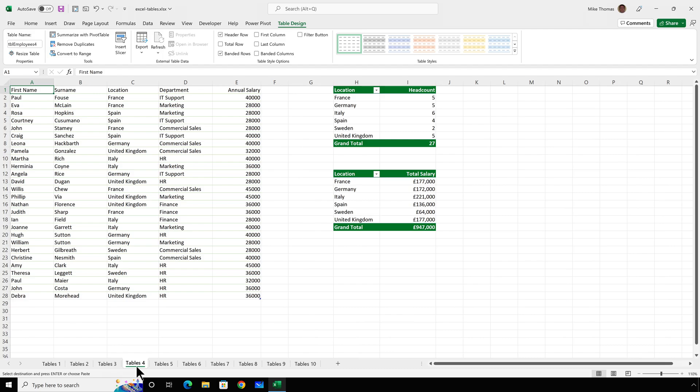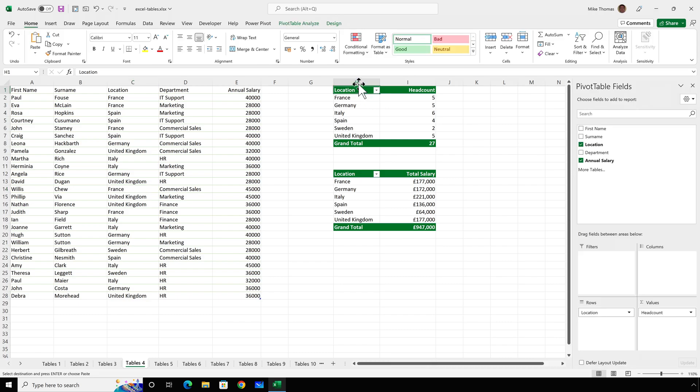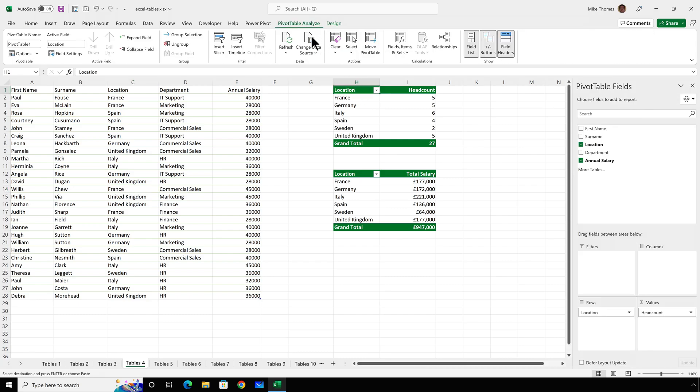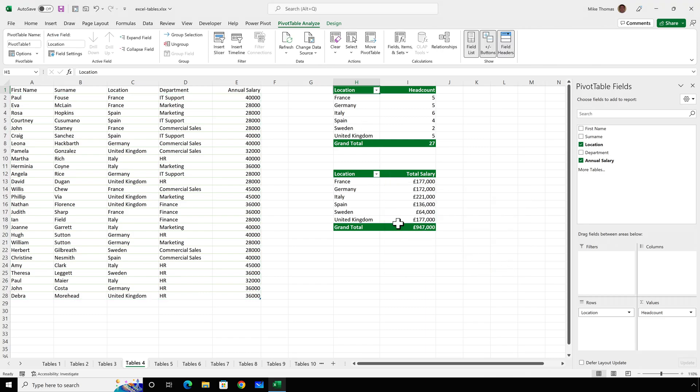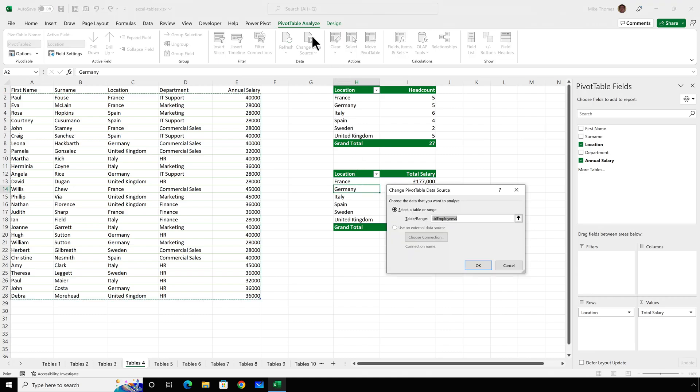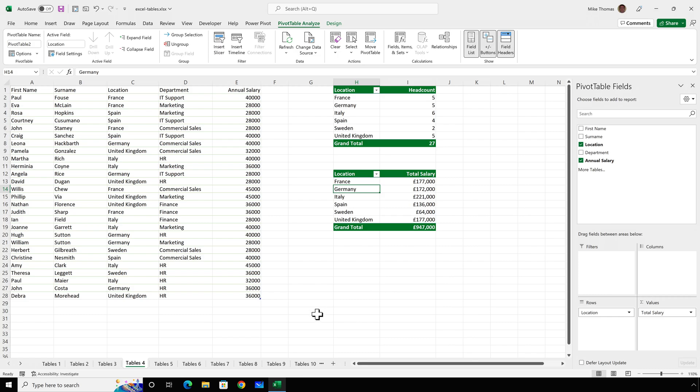Here we have two pivot tables that are both based on the table called TBL Employees 4. And TBL Employees 4 is the table that's in A1 through to E28. If I click into the first pivot table and click on Analyze Change Data Source, it shows me that the data source for that pivot table is the table in A1 to E28. And the same for the second pivot table, Analyze Change Data Source. And the data source for that pivot table is exactly the same. So you can see the little blue marker is in E28.